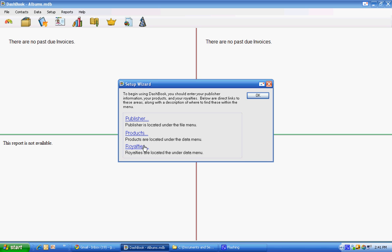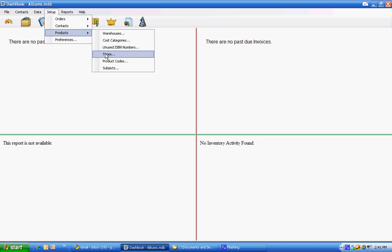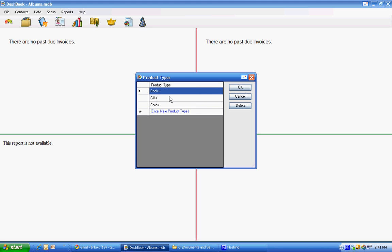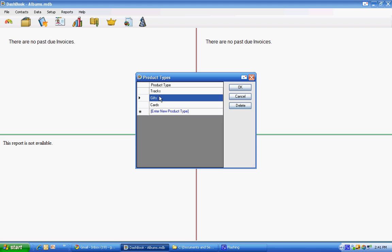Rather than use the wizard, I'm going to get out of that right now and go directly to a setup of products and types to change it from the default of books to tracks. We'll just say yes that we're going to get rid of the product there and albums.